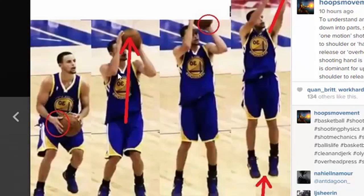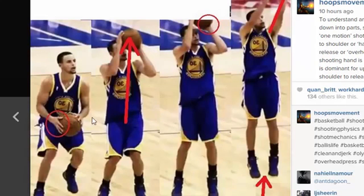We can also think of the dip-to-shoulder motion as a hang clean for Olympic lifters, and then the second motion — from shoulder to release — as an overhead press or overhead jerk. In the first motion the offhand is dominant for acceleration upward, and in the second motion, when the shooting hand gets underneath the ball, the shooting hand is the dominant force for acceleration.